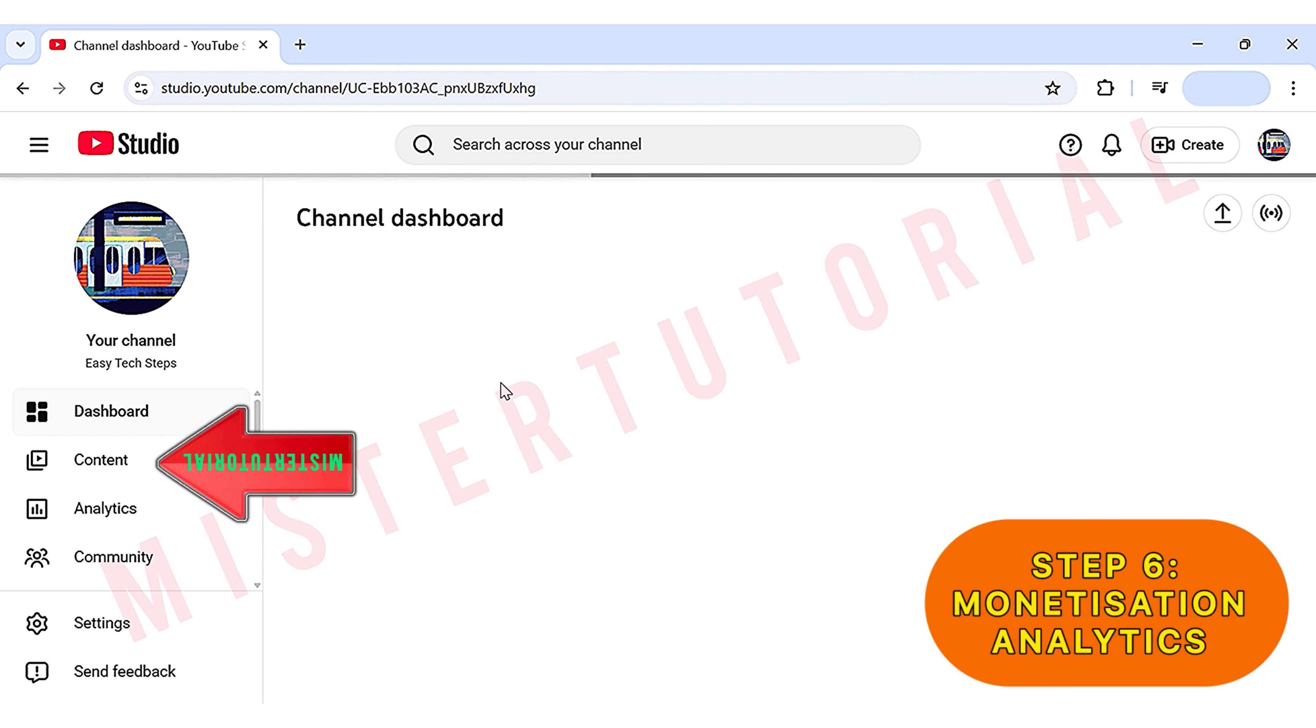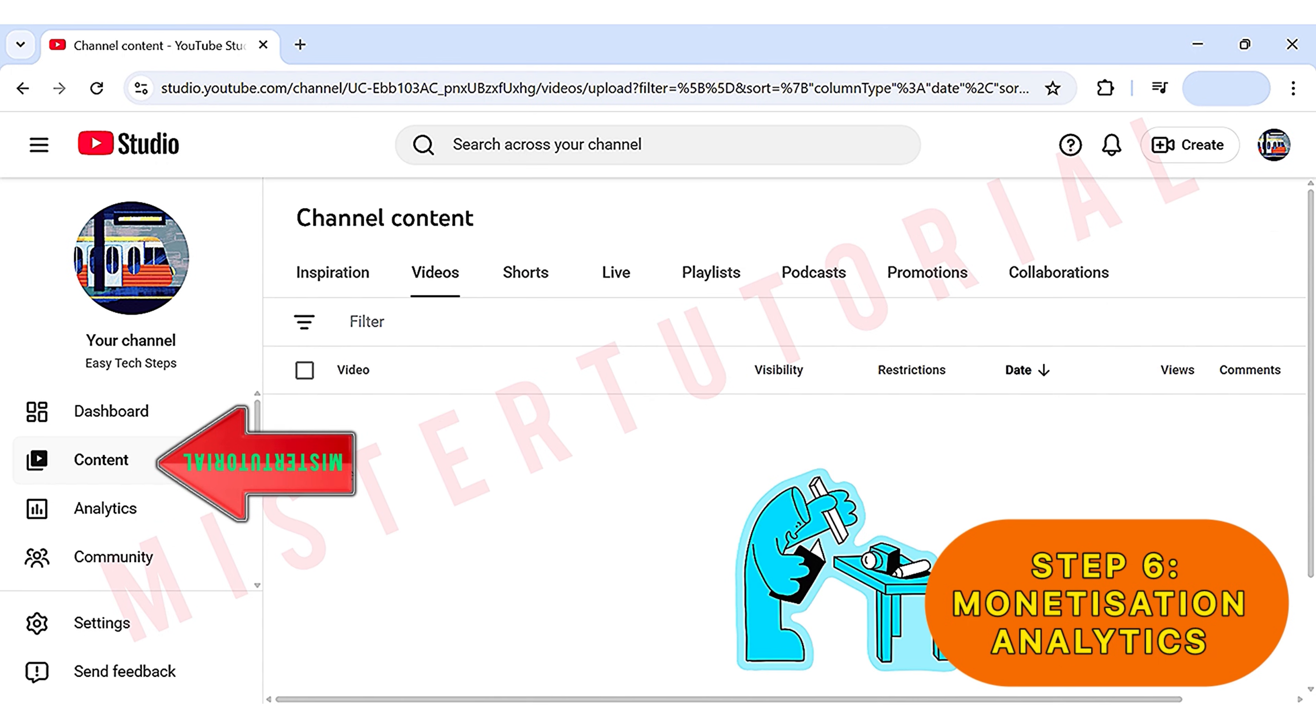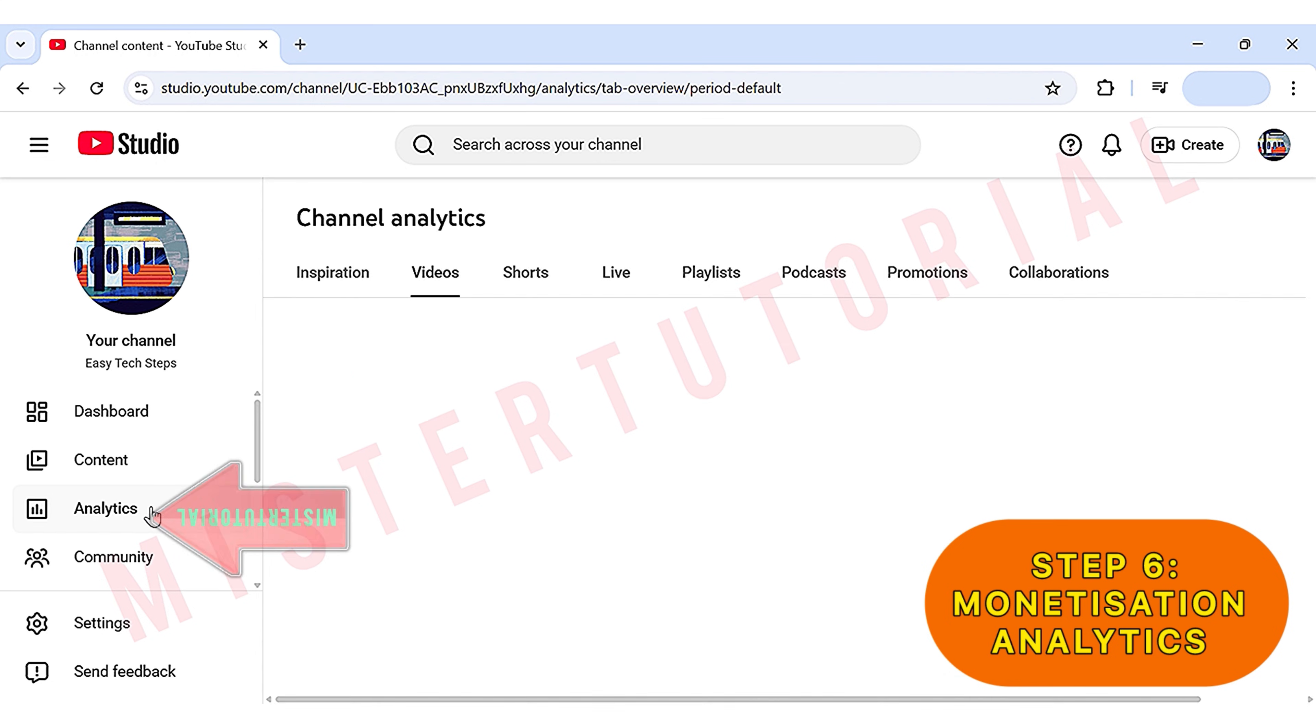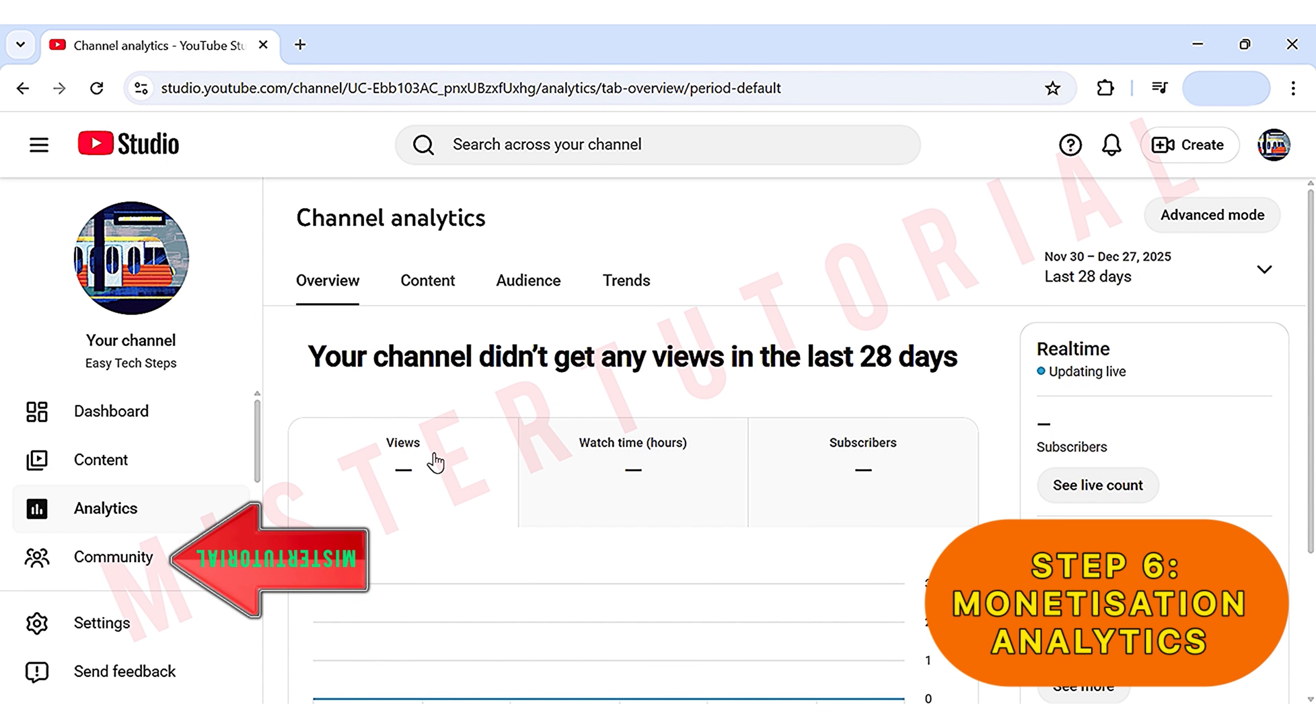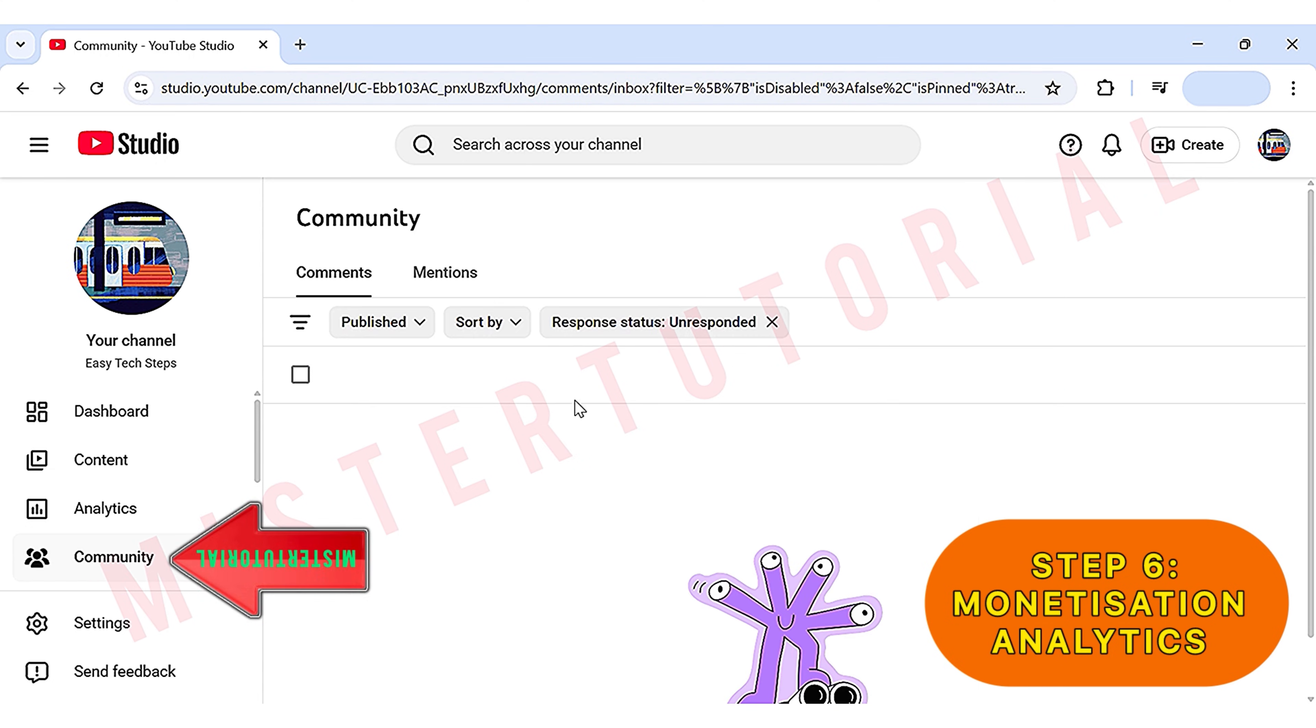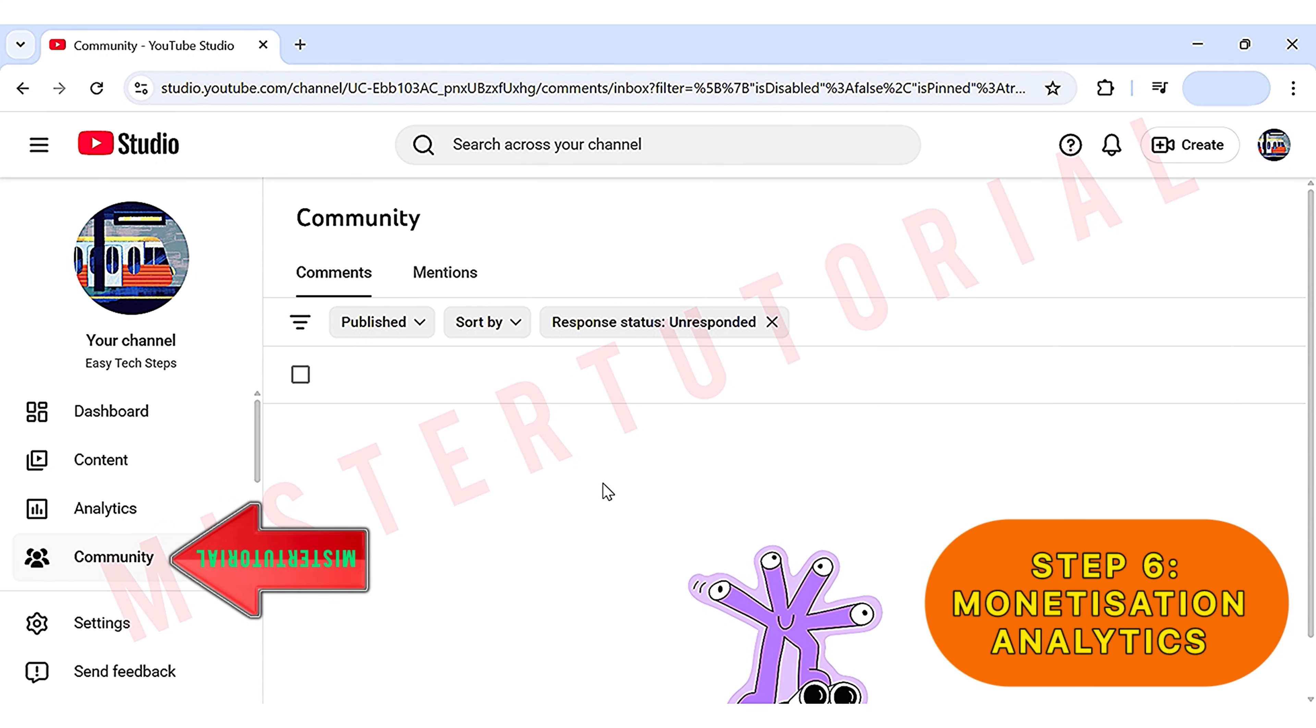Once you upload videos, they will appear here. When you start getting views, all your data will appear in the Analytics section where you can see information like the number of views. In the Community section, you'll find information about your audience, including comments and top subscribers, which means now it's over to you to go ahead and create your first video.